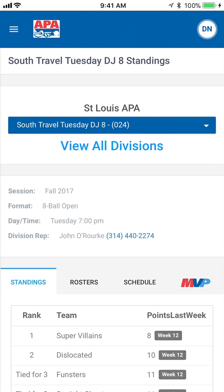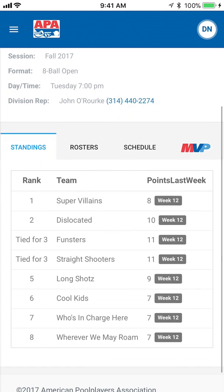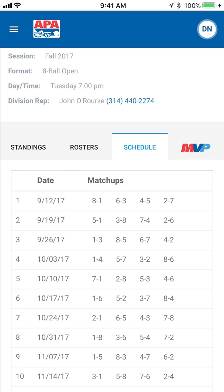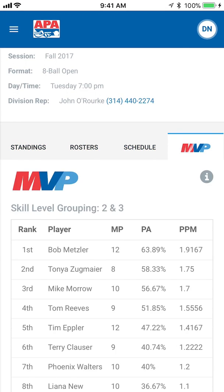Click on any division and it will bring up the info for that division, including the standings, rosters, schedules, and MVP standings.